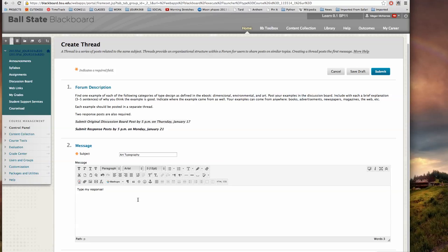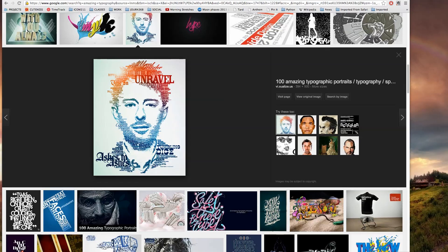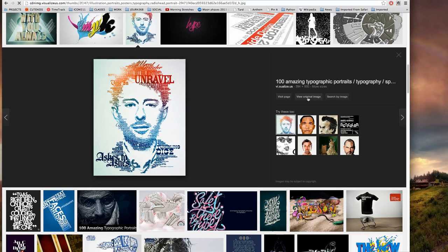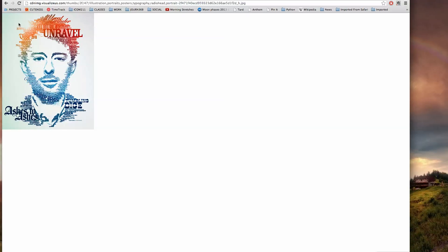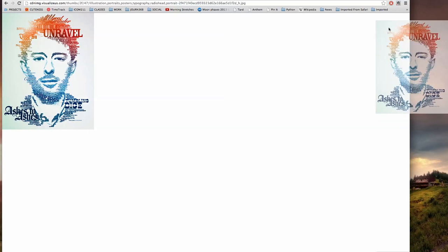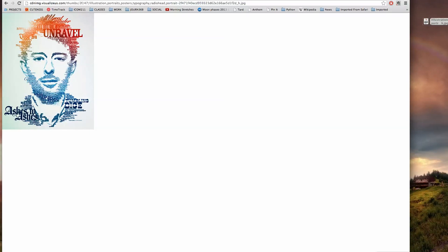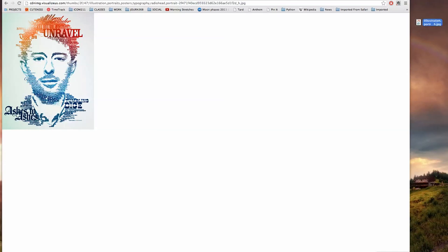So I'm going to find a photo that represents art typography and then I'm going to stick it into my response. Let me pull up an example of art typography that I found. It's an example that I see a lot, very obviously an artistic use of typography. I want to click on view original image and then I want to click and drag that image to my desktop. There it is, and then go back into Blackboard.